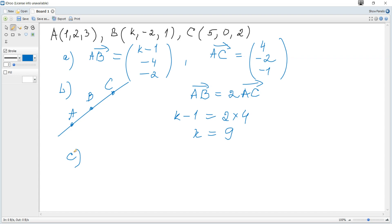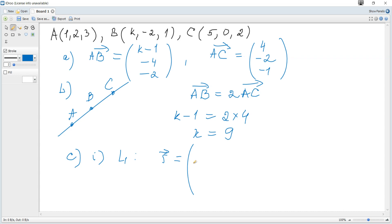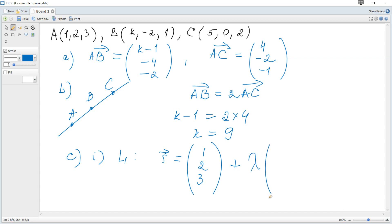For k equals 9, let L1 be the line passing through A, B, and C. The vector equation of a line is r equals a position vector of any point on the line plus a parameter multiplied by the direction vector. We can choose point A with position vector 1, 2, 3, and as a direction vector we can choose AC, which is 4, negative 2, negative 1, or any multiple of it.